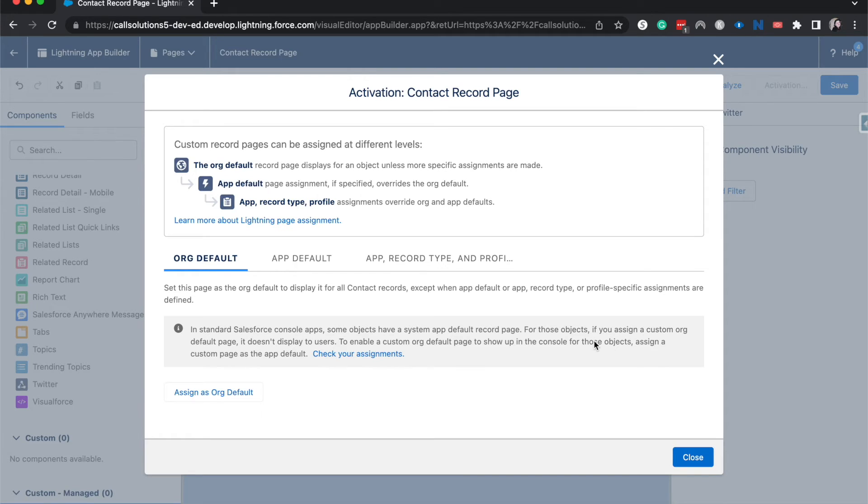Now you can do some funky stuff with the org app and app record type profile default stuff. Because this is a playground, I'm going to assign this as the org default.